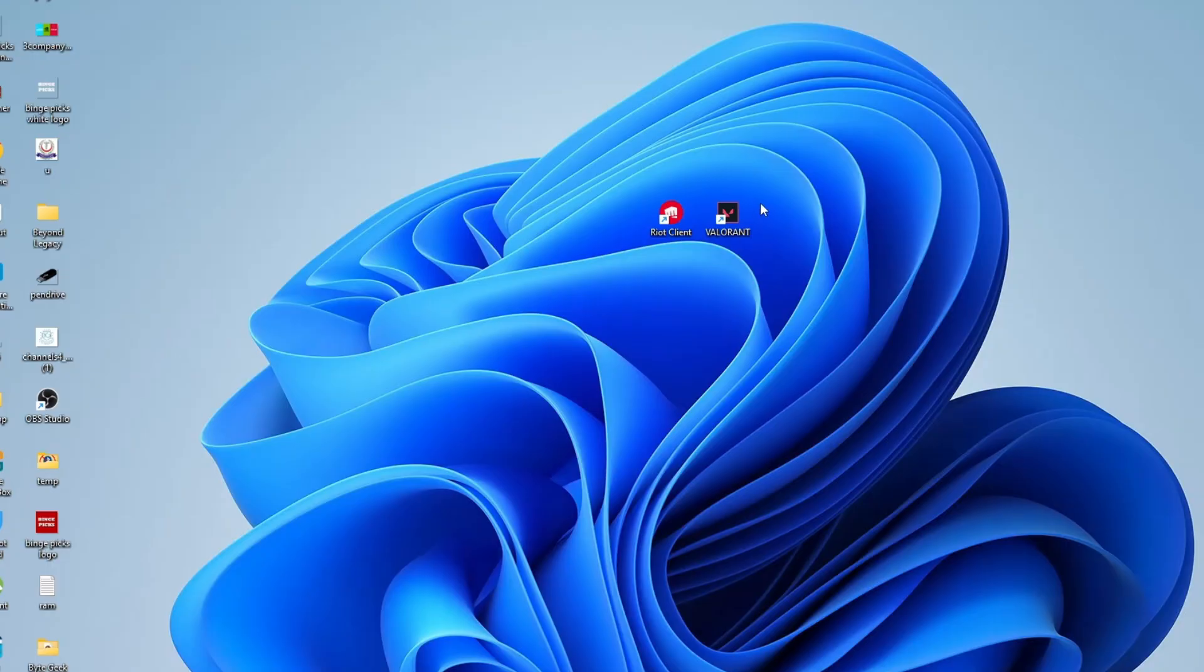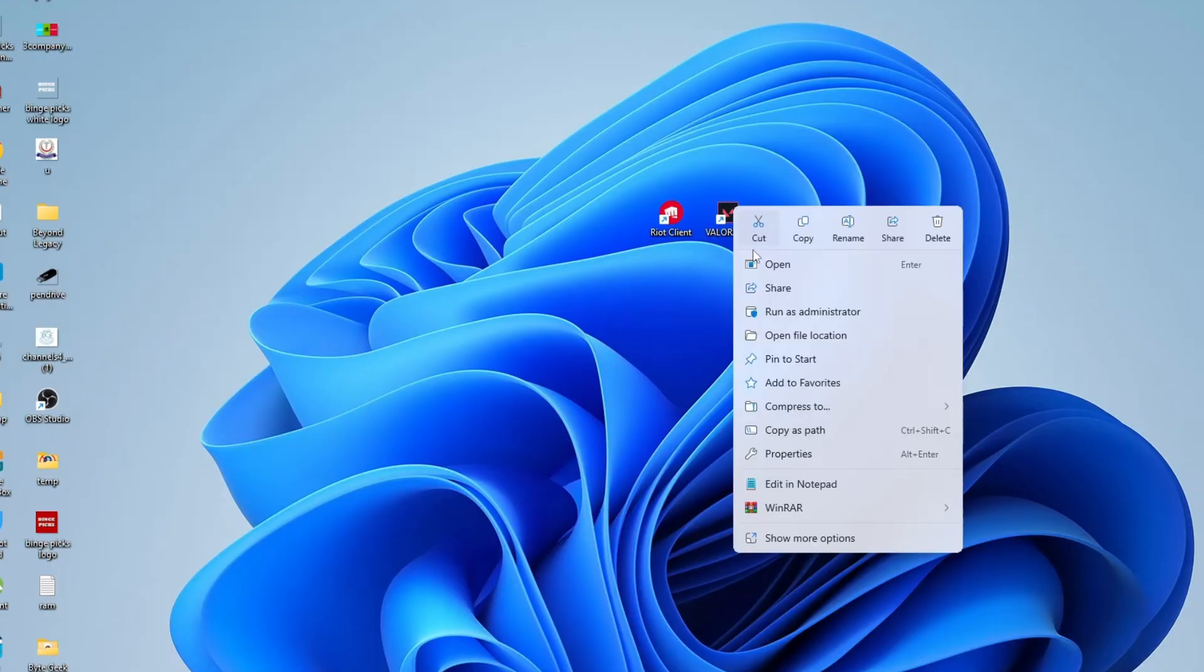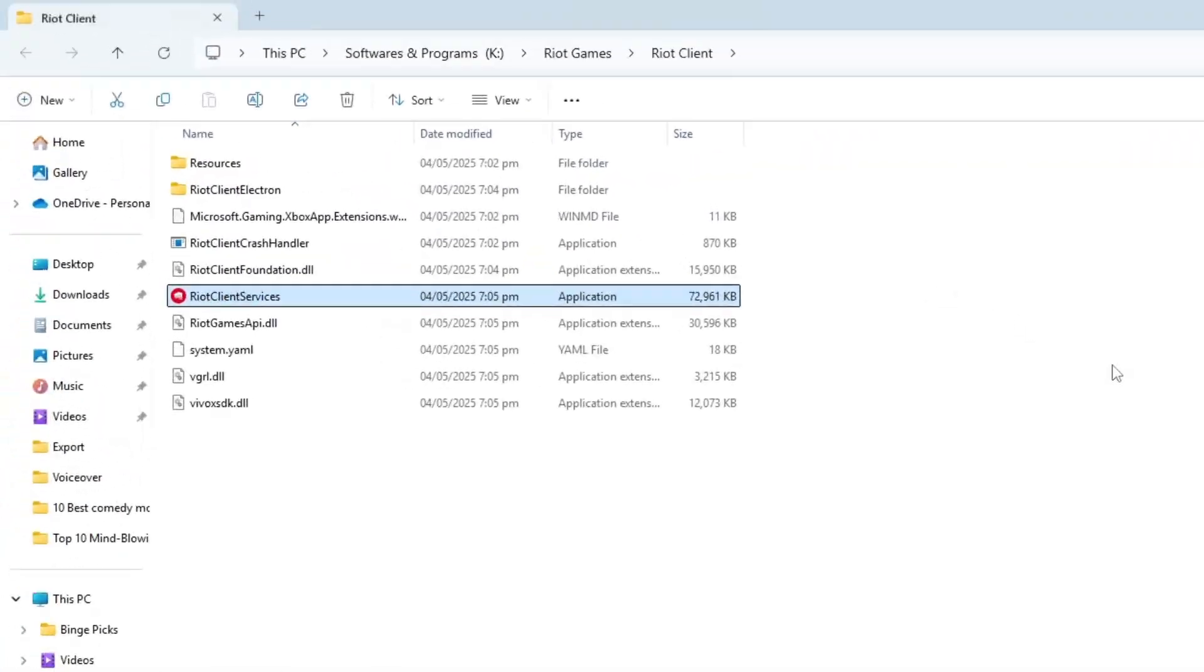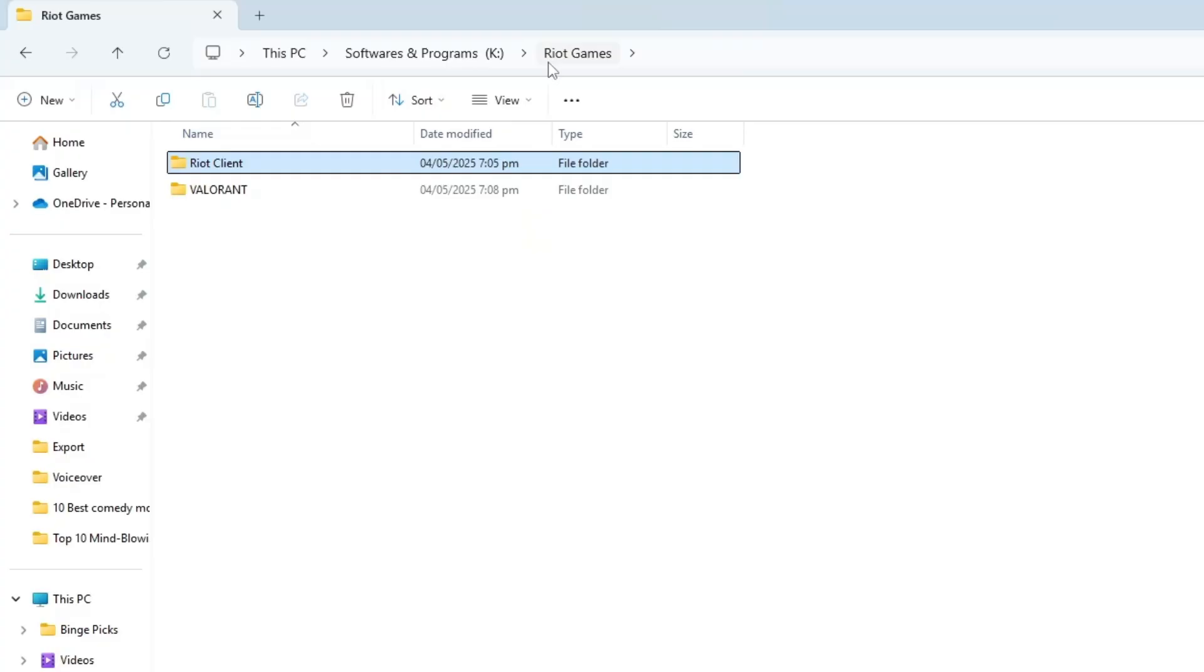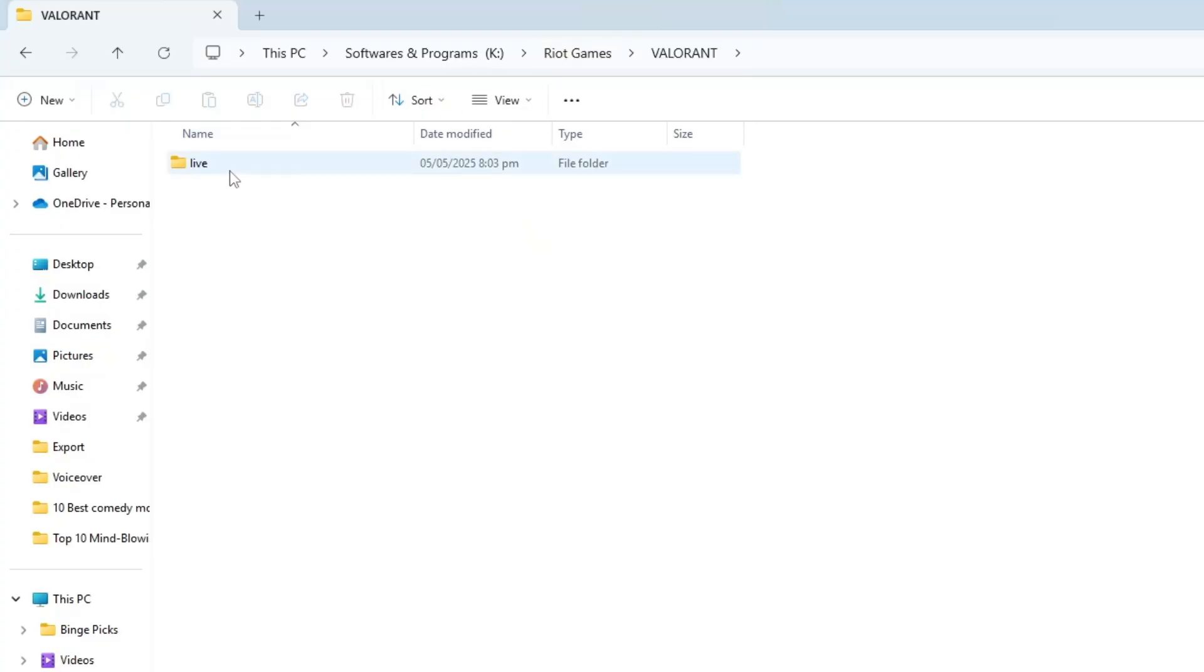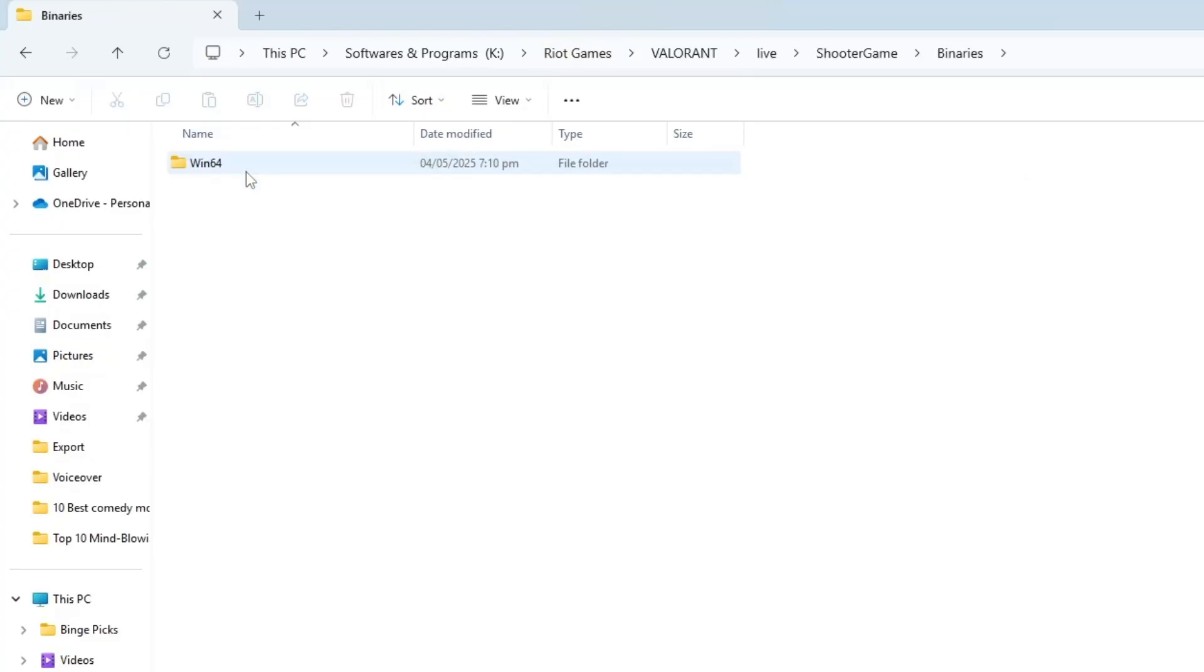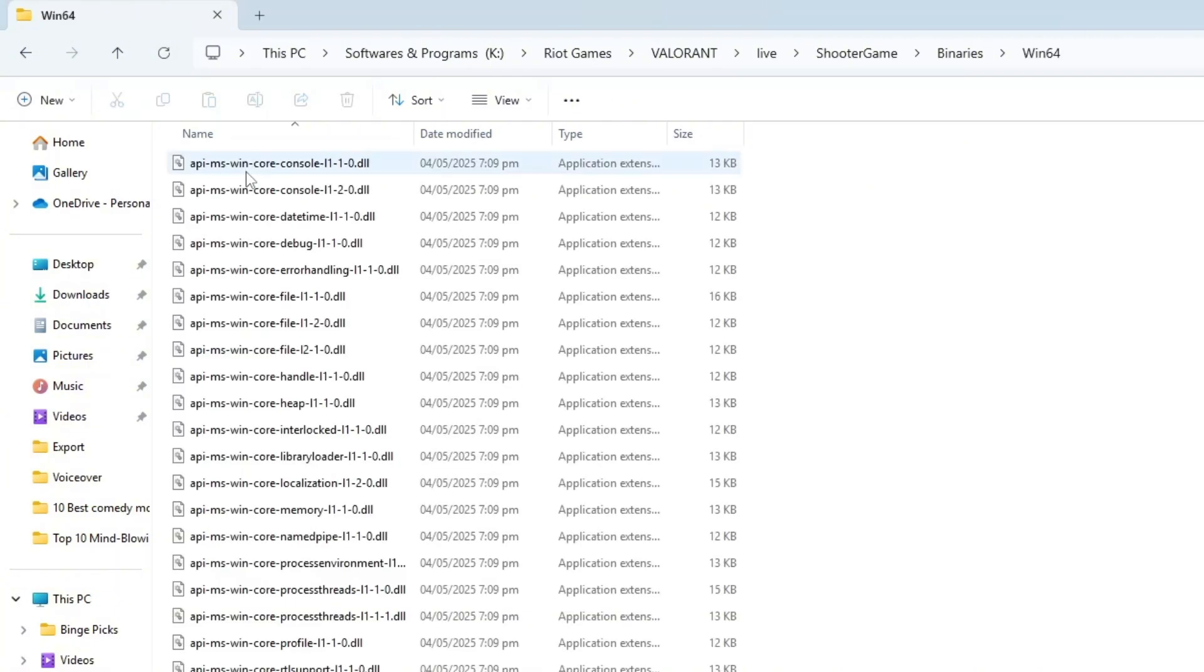Now, right click on the Valorant shortcut, show more options and select open file location. This will take you to the Valorant directory. From there, go to Riot Games folder, then Valorant, Live folder, then Shooter Game folder, then Binaries and then Win64 folder.